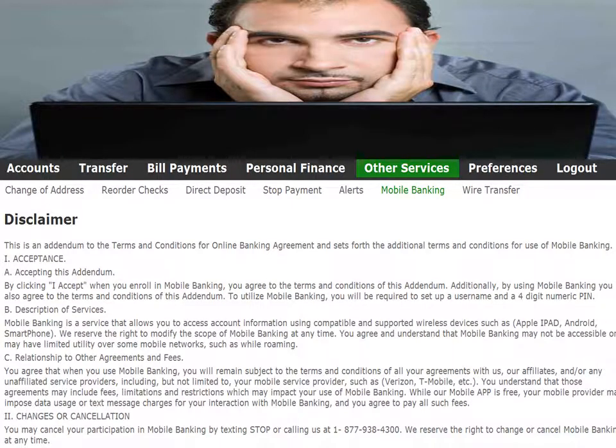Read the Mobile Banking Disclaimer. This contains the terms and conditions of the Mobile Banking Agreement. Then click I Accept to Continue.